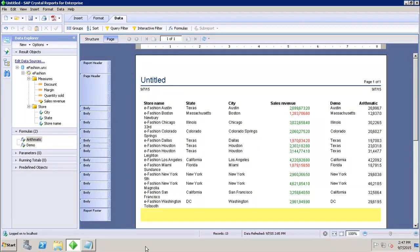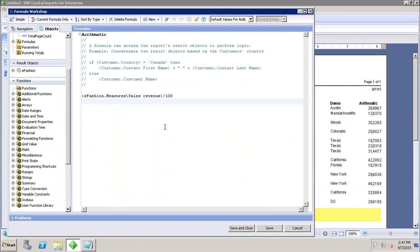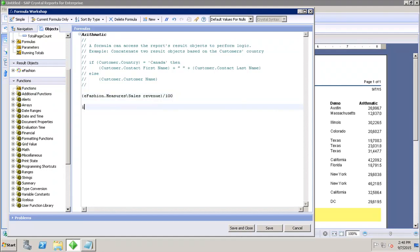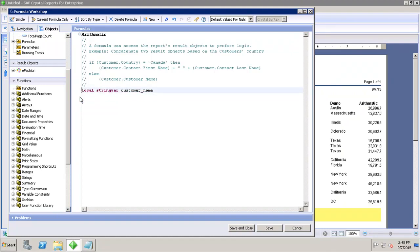Let's see how we can define a variable in the report. To define a variable, go to the formulas section. You can create variables and use them in formulas — variables are used mainly within formulas. To define one, write down, for example, 'local string var' and then give it a name like 'customer_name'.